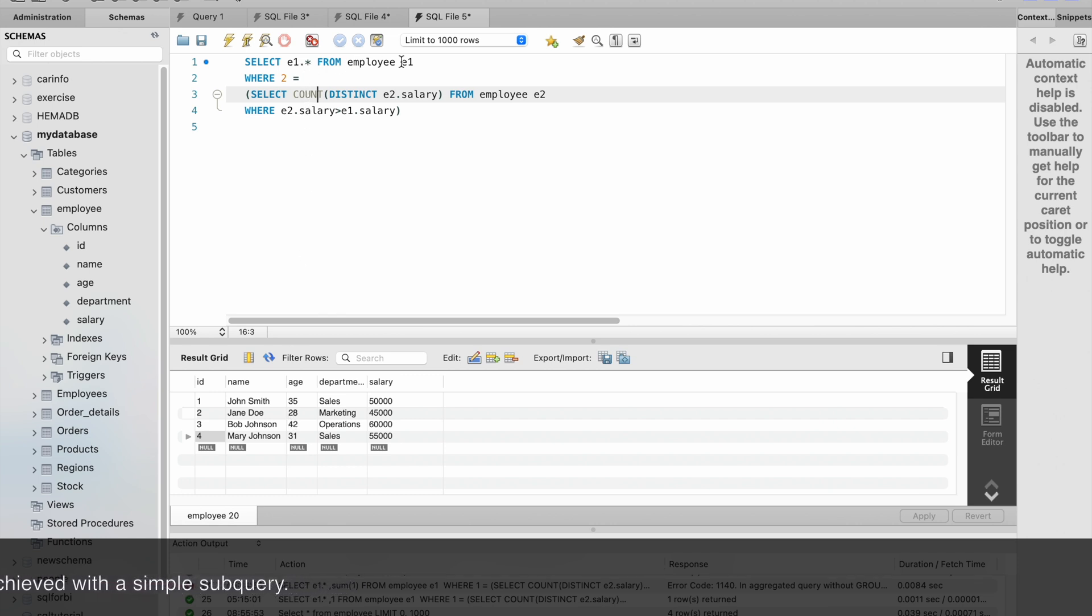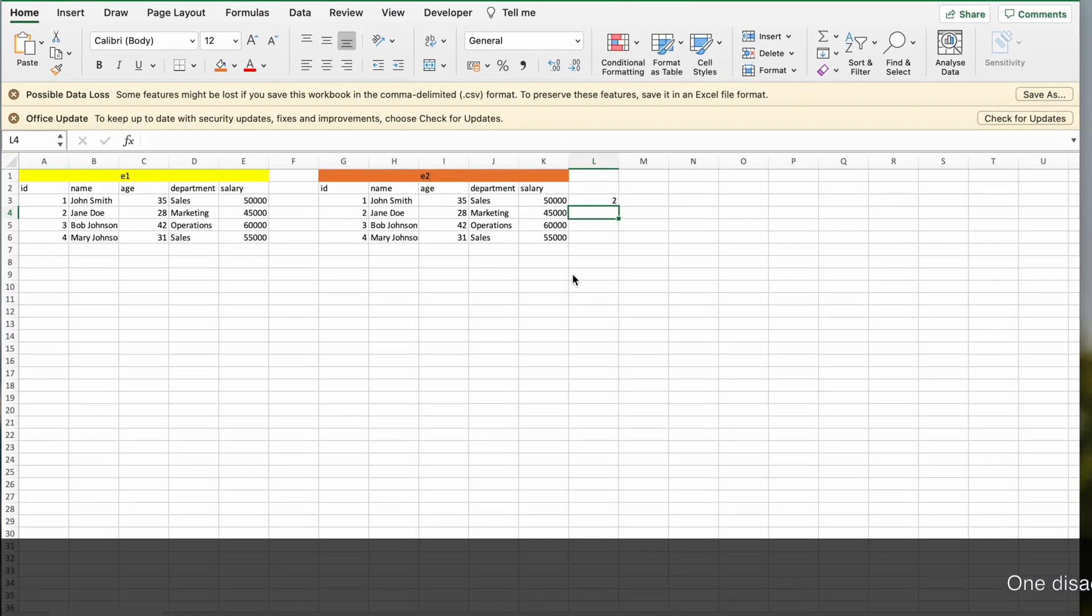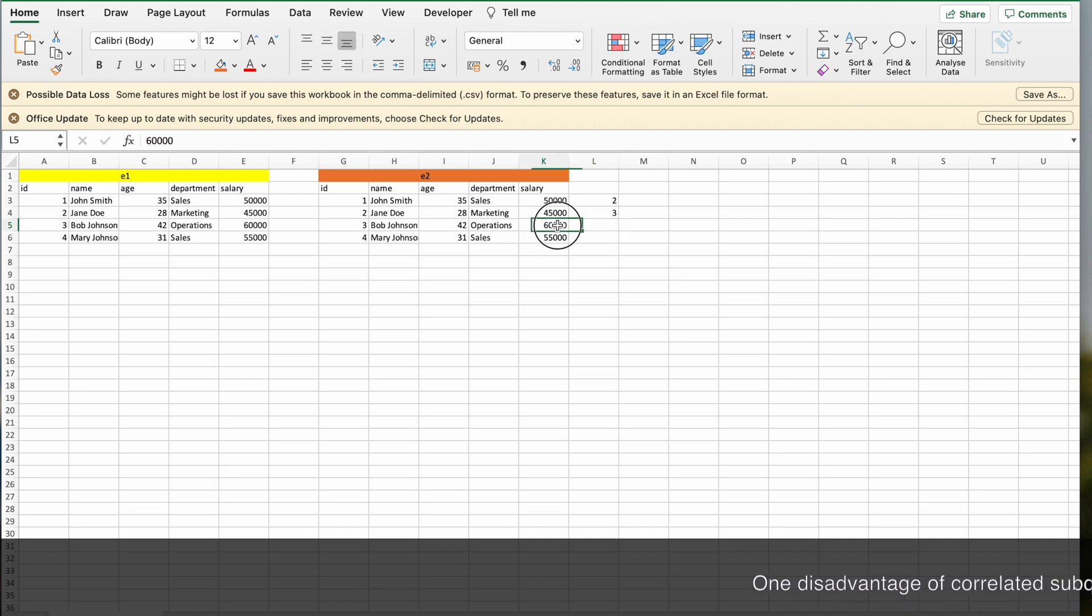SELECT e1.* FROM employee - first record is completed, second record is 45,000. Now it will check how many records are there greater than 45,000. If you see here, the number of records greater than 45,000 is three.